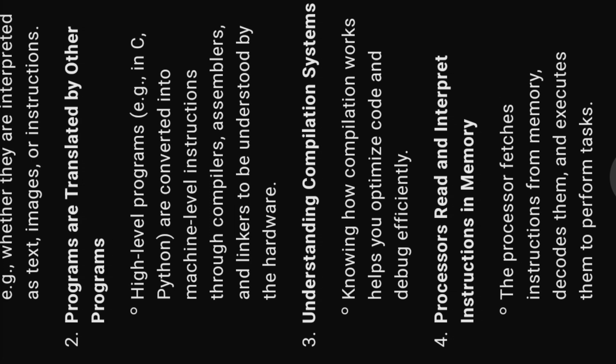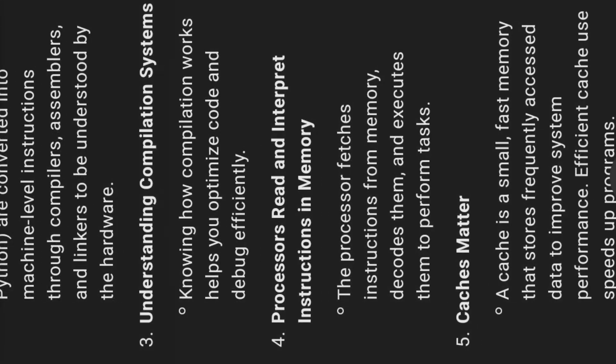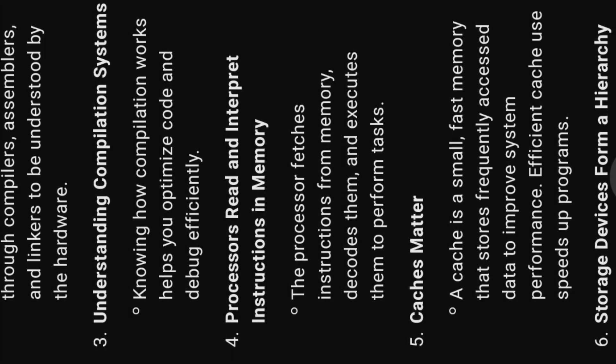Three, understanding compilation systems. Knowing how compilation works helps you optimize code and debug efficiently.